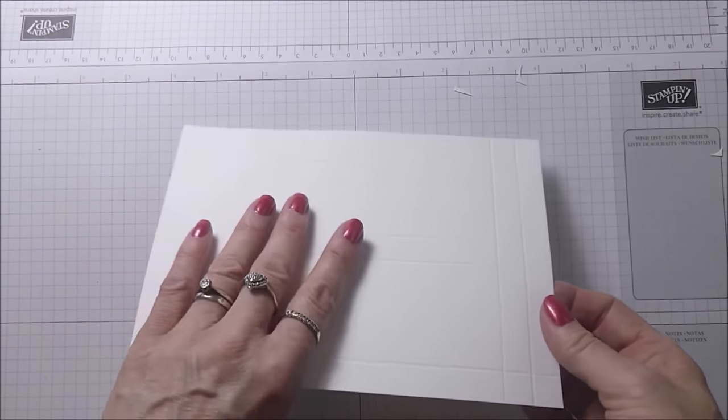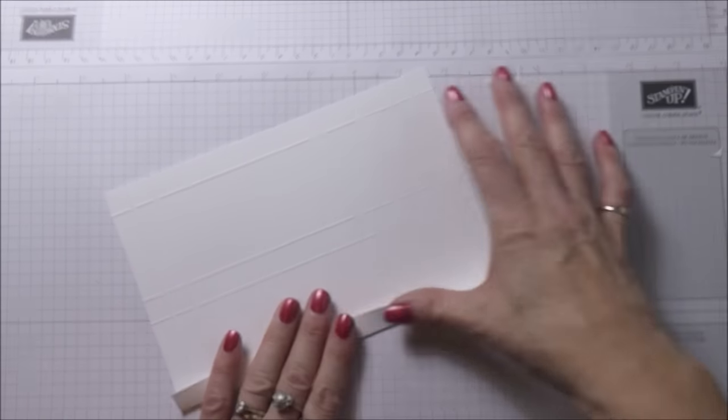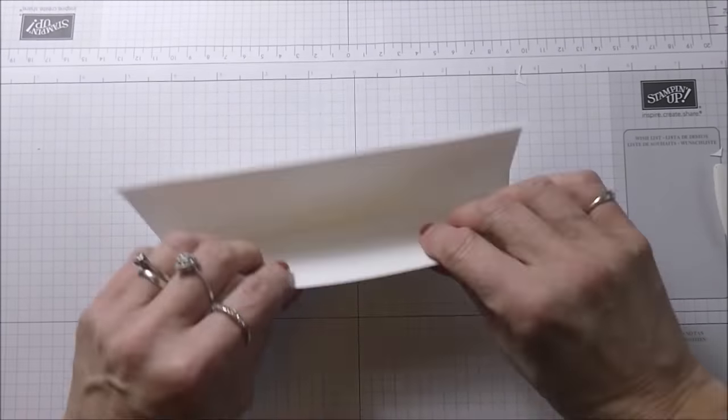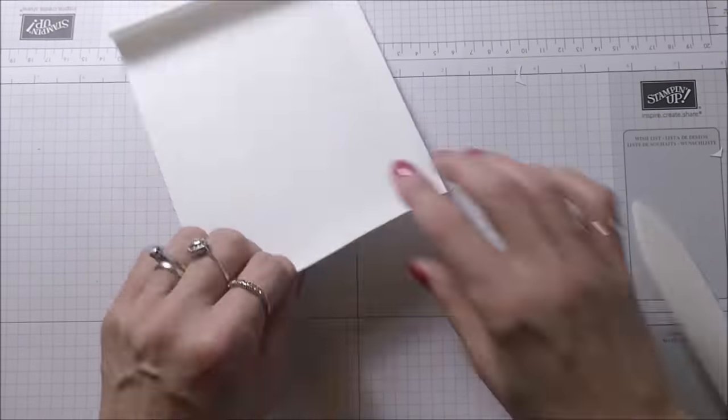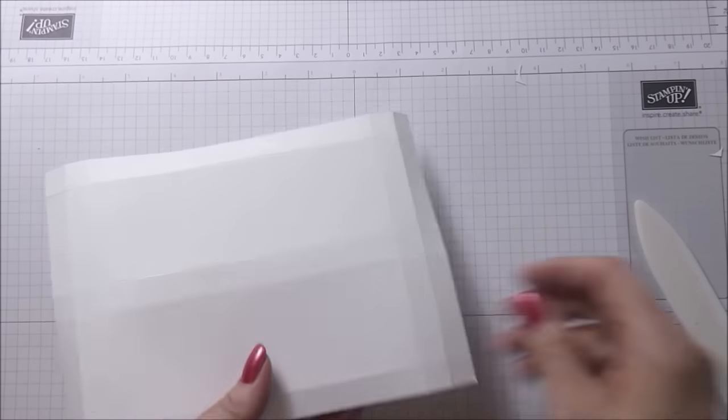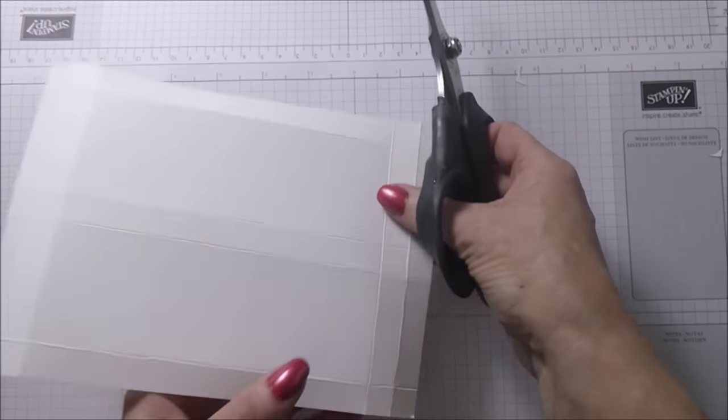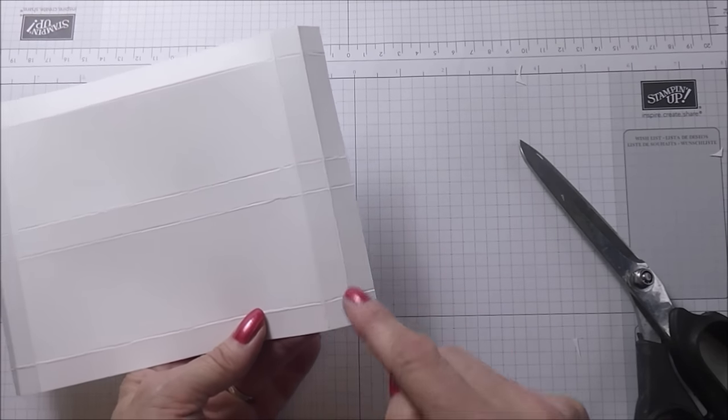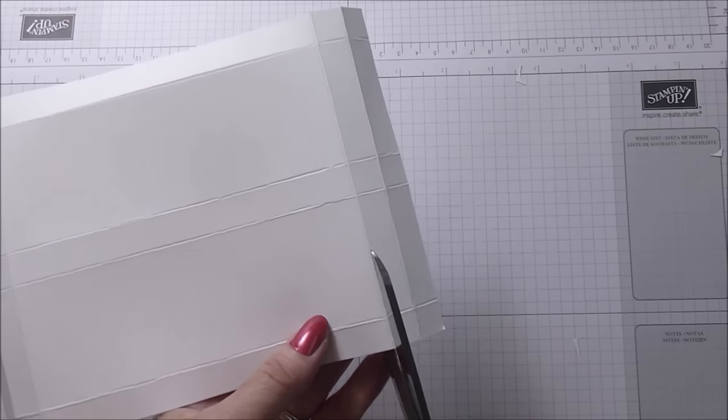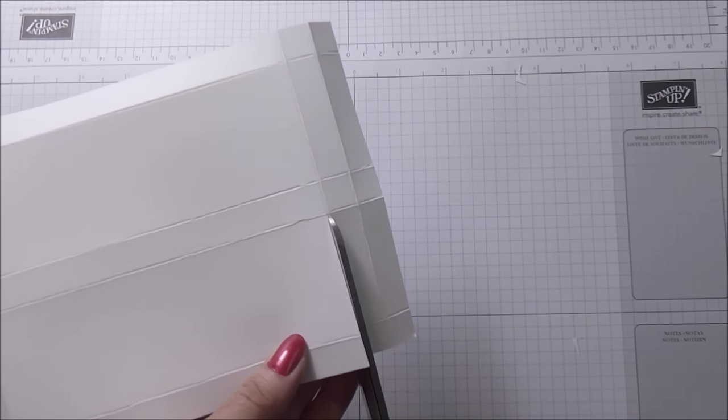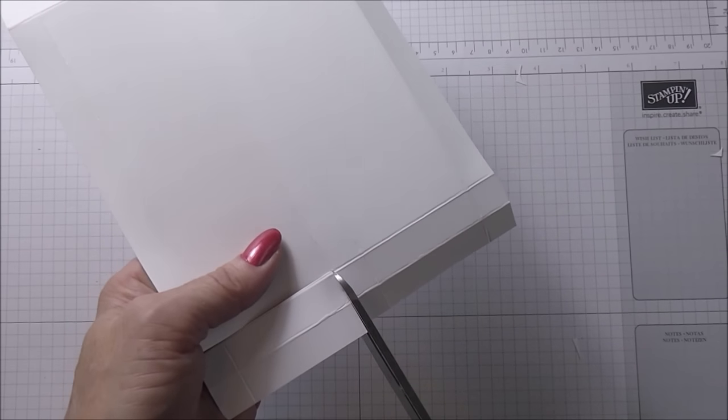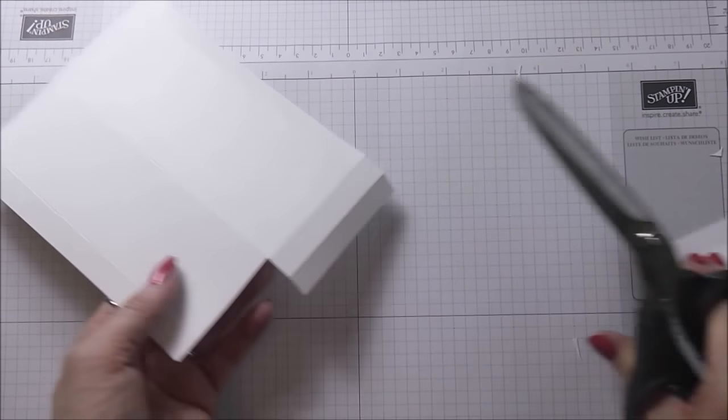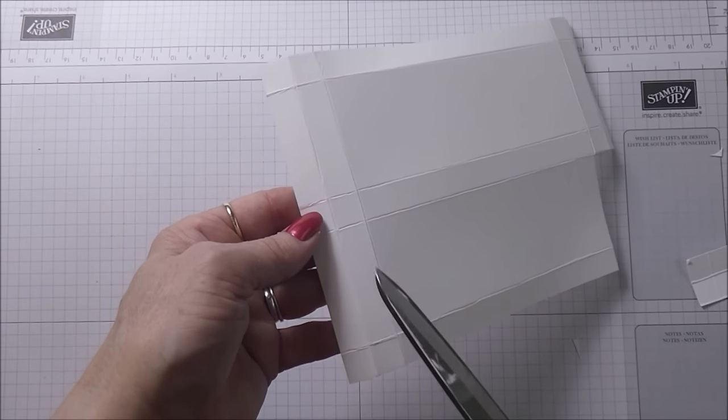That's all the scoring done and now I'm just going to burnish all of my score lines. Now they're all burnished, I'm just going to do some cutting. We're going to lose these four little sections here, so one, two, three, and four.